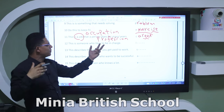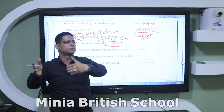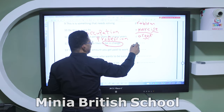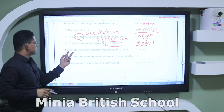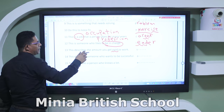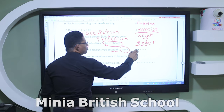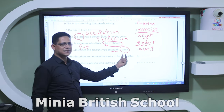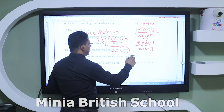'This describes the amount you get paid to work' — you get money from your work — the answer is 'salary.' 'This describes someone who wants to be successful' — the answer is 'ambitious,' and the noun is 'ambition,' meaning aim or goal in life. 'This describes a person who knows a lot' — the answer is 'experienced.' We also have 'expert on something' and the similar word 'knowledgeable' — knowing a lot about something.